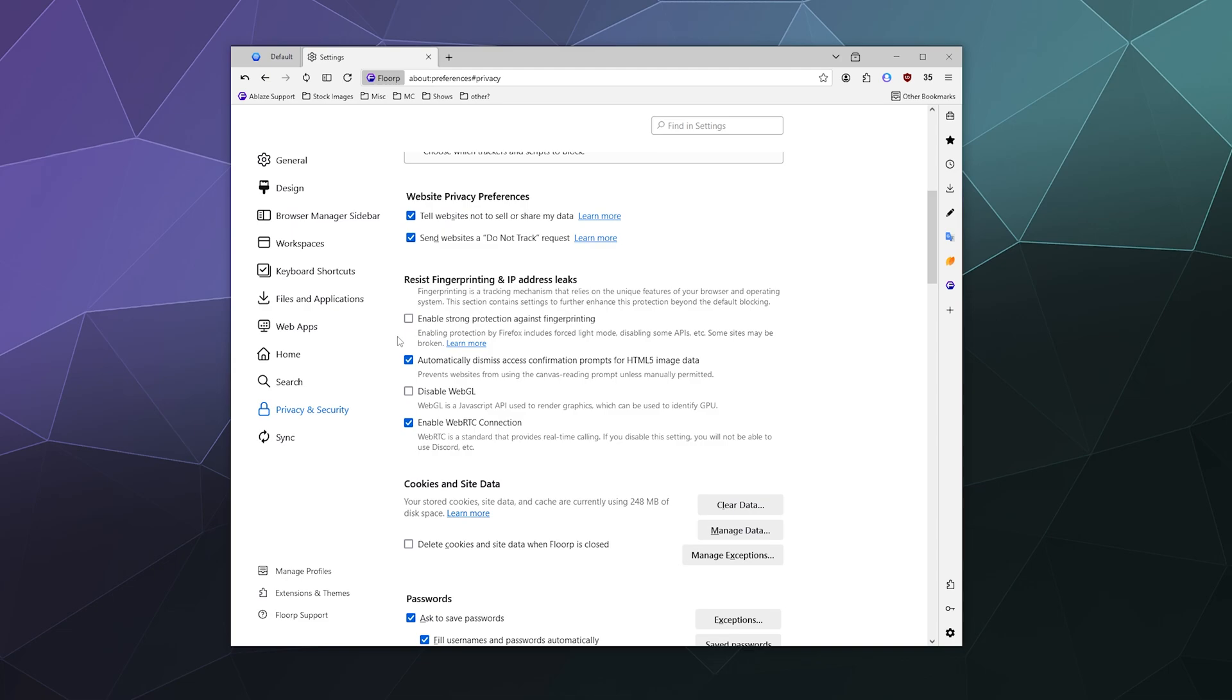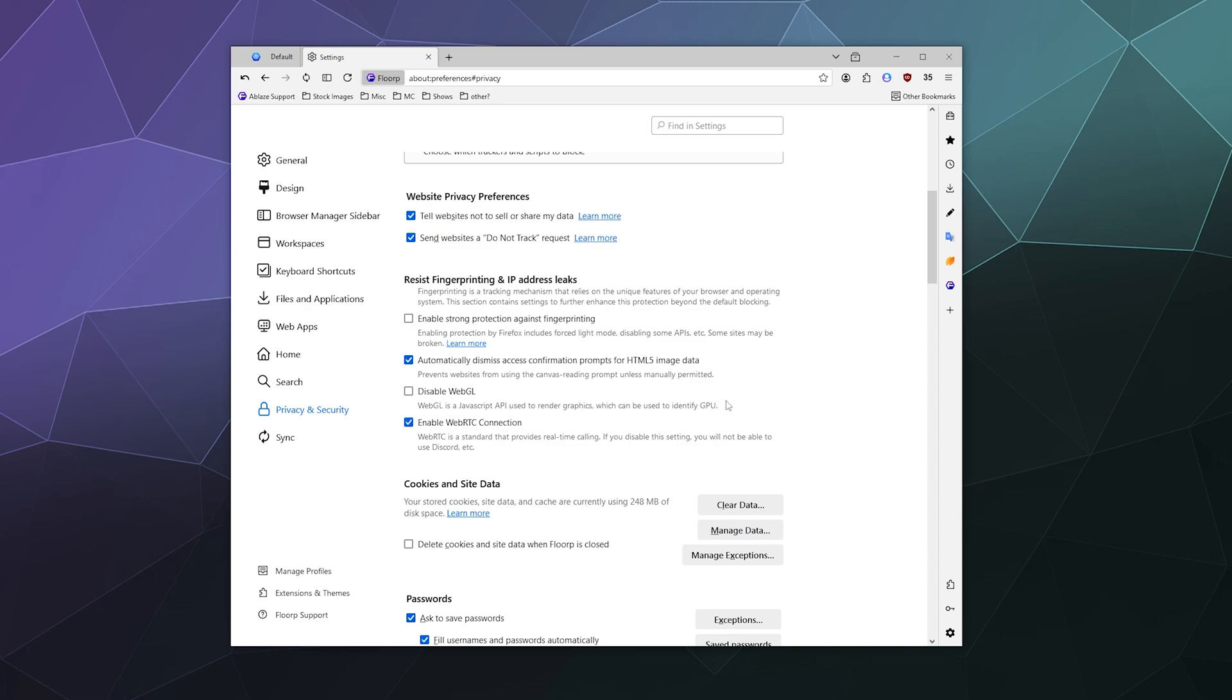Fingerprinting, as I was talking before, is a tracking mechanism that relies on identifying unique information about your system in order to figure out who you are as an entity as you browse the web. And you can enable strong protection against fingerprinting, which will force light mode, disabling some APIs and some sites may be broken. Automatically dismiss access confirmation prompts for HTML5 image data prevents websites from using the canvas reading prompt unless manually permitted. Disable WebGL. WebGL is a JavaScript API that's used to render graphics, which can be used to identify your GPU.